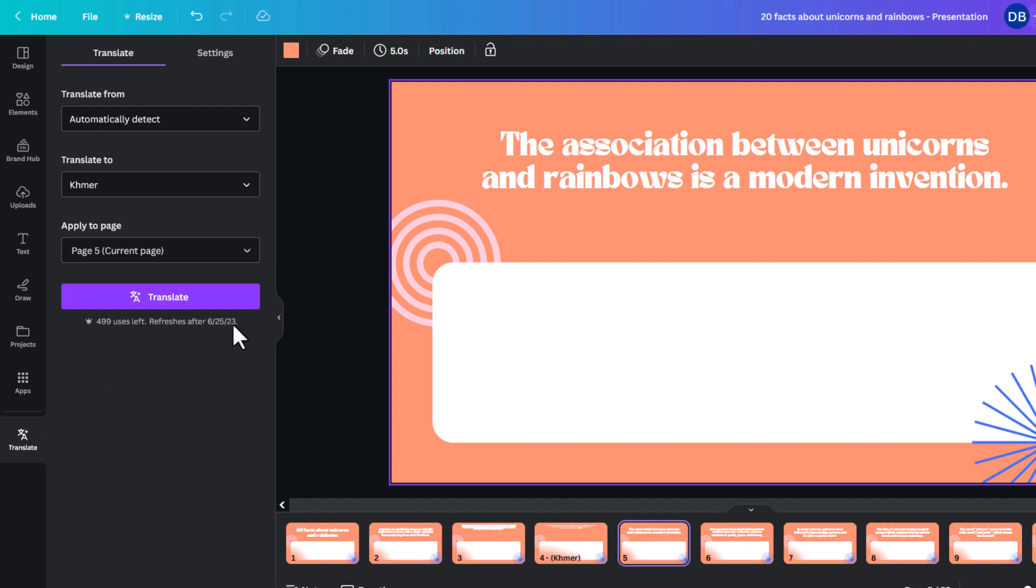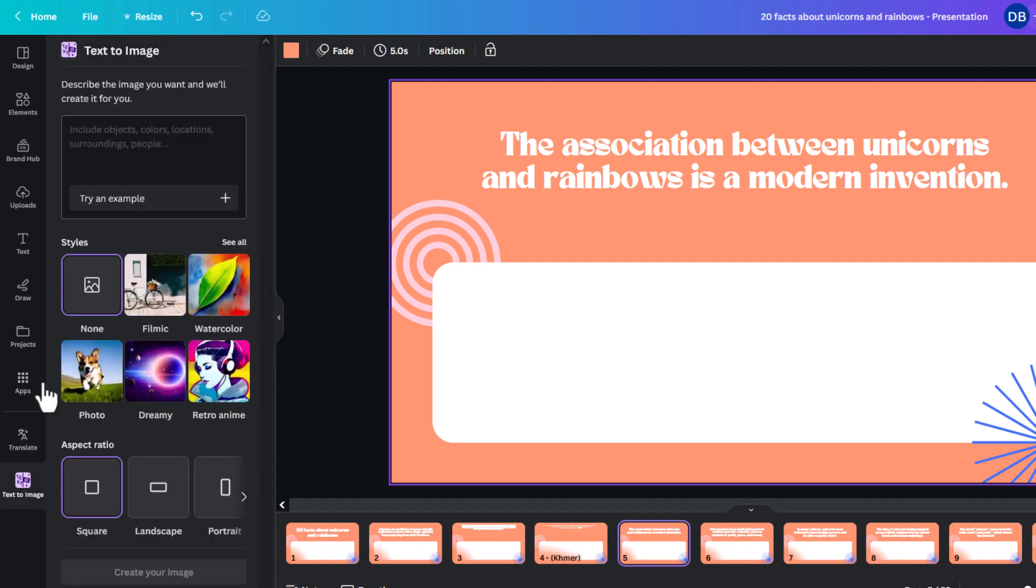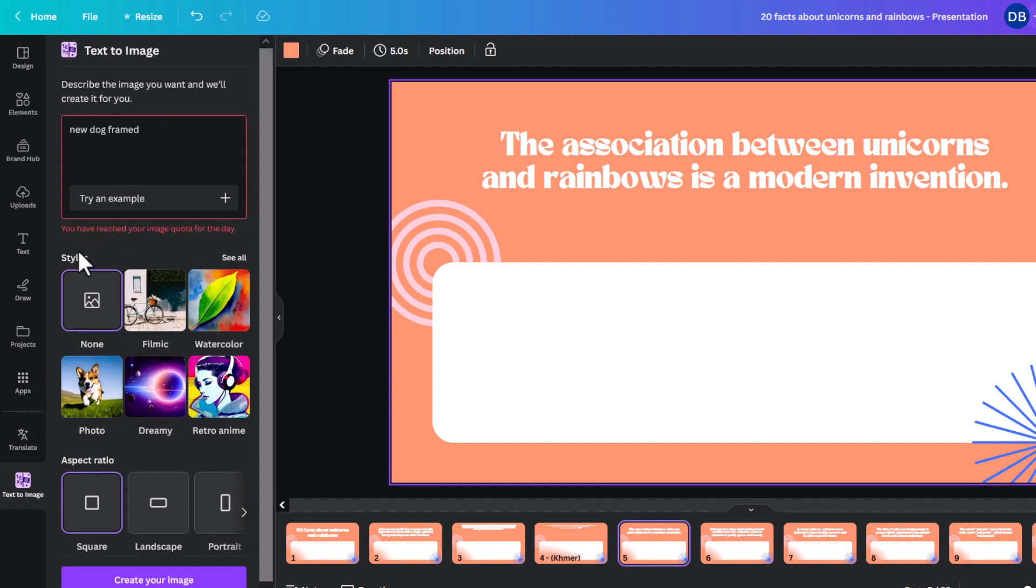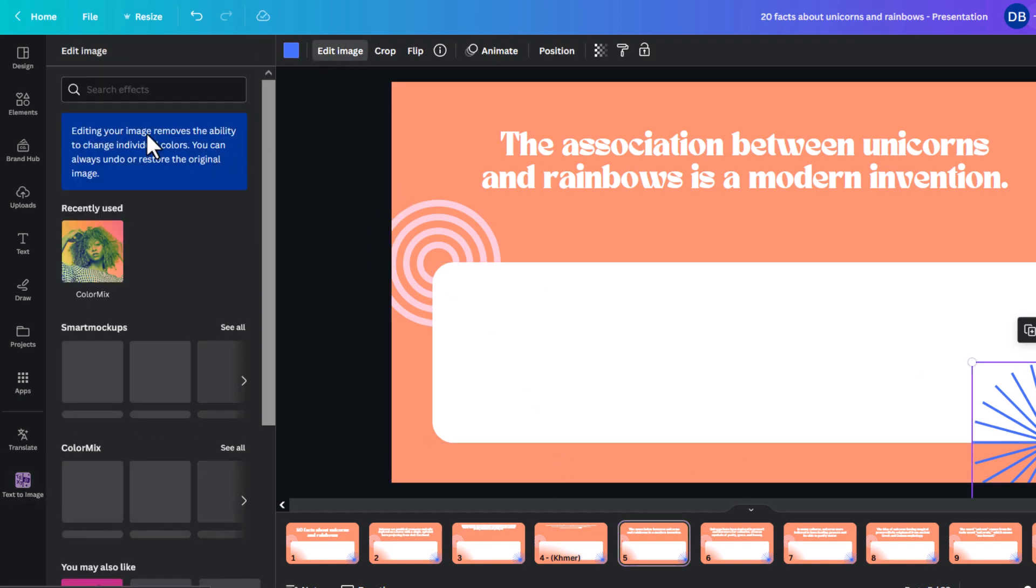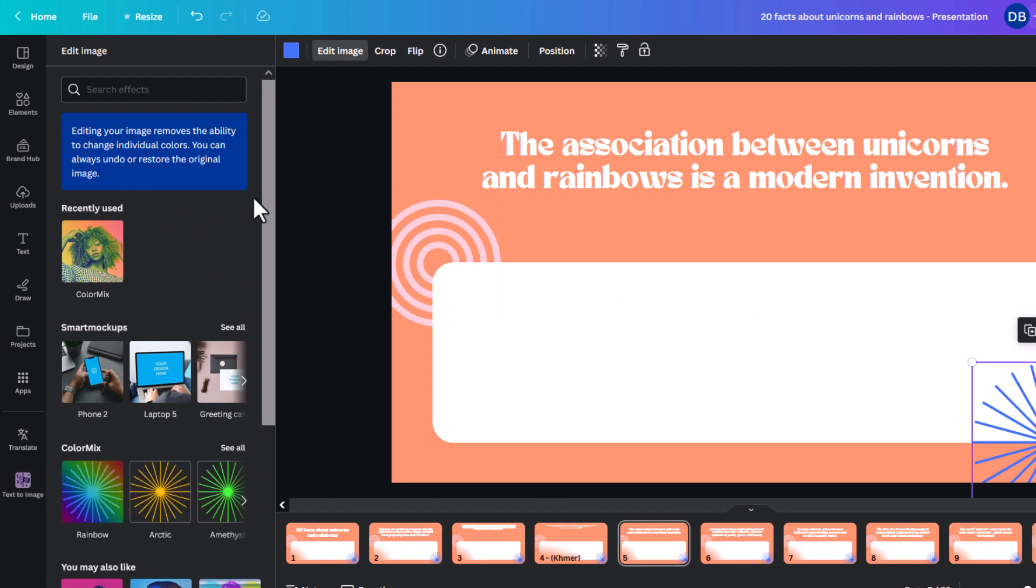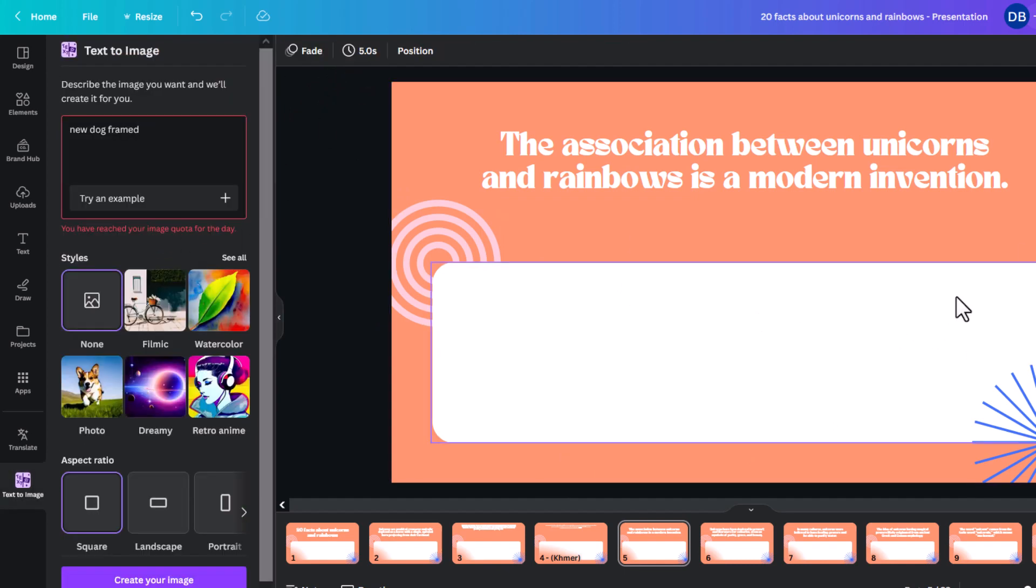It does say you have 499 uses left. And then, it refreshes. So, you do have a maximum limit for all of these. If I add text to image and I try a, it will tell me this. You've reached your image quota for the day. So, that happens not just with images but also happens with kind of like the magic edits and the other things as well.